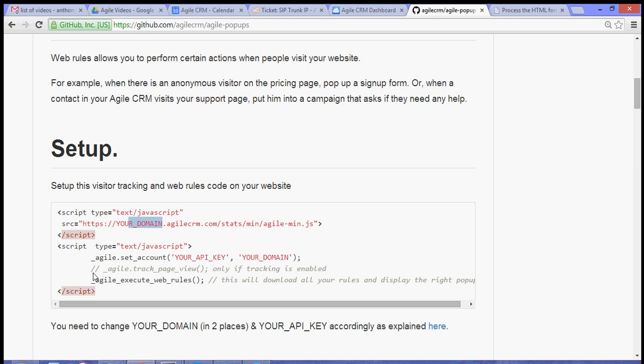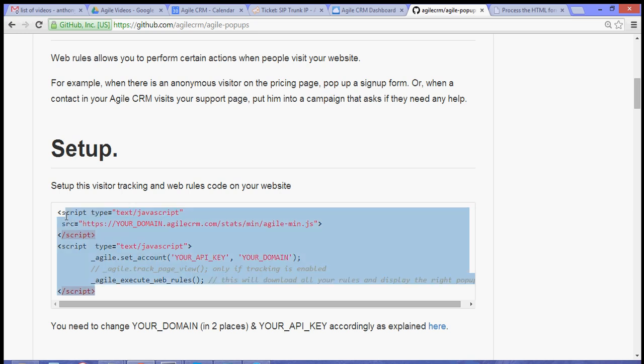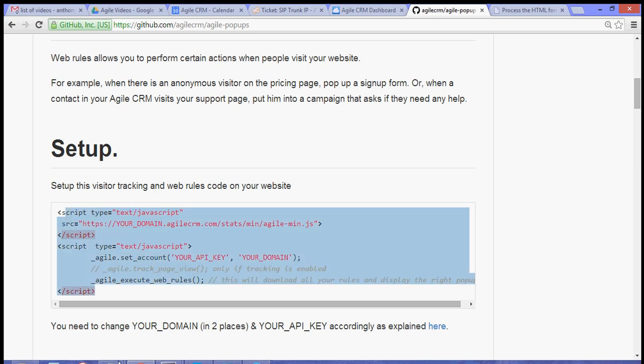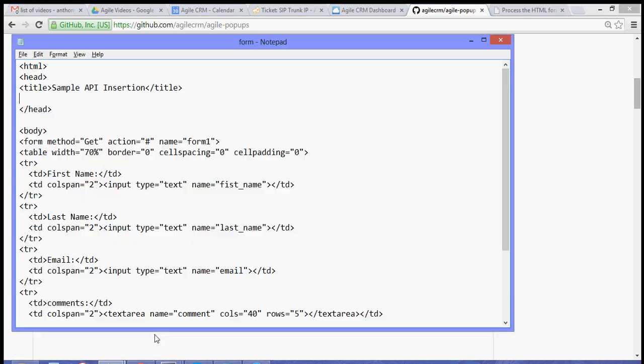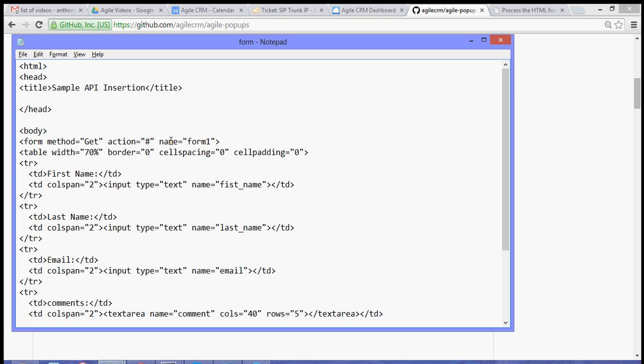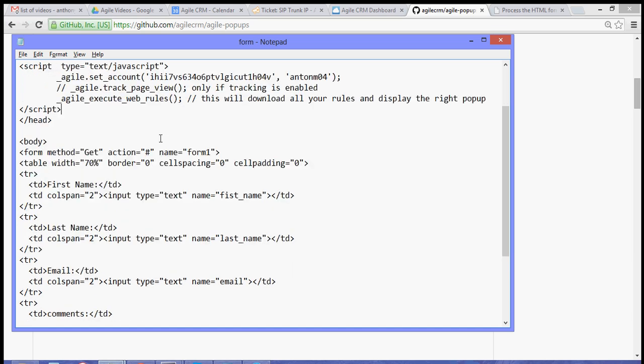So copy this script, then you can go back and then paste the script, then hit save.